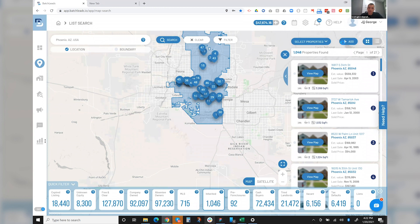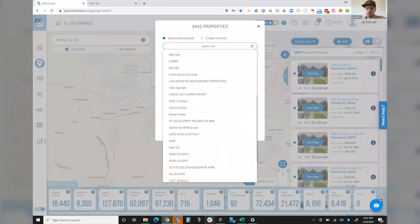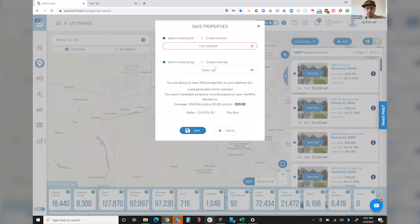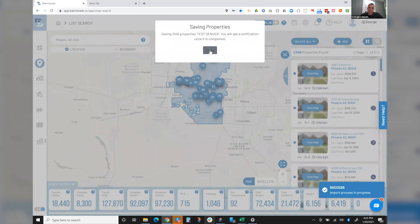I can just do select all. I can add them to an existing list here. And this is just a test account. So let's say I'll just do, you know, adding it to this list. So right now what's going to happen is these properties are going to go into my database here.